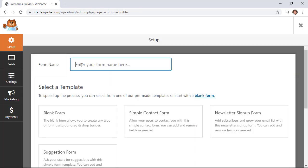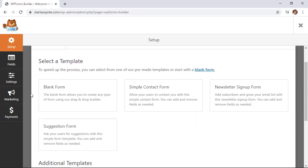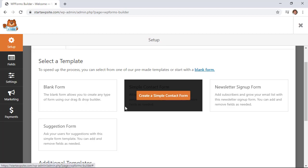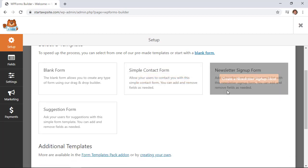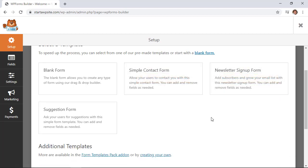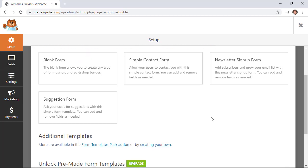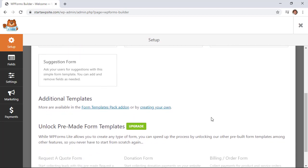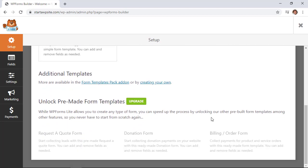We can name our form and then select a template. You can start from a blank form with no fields, do a simple contact form, or a newsletter sign-up to integrate with your email provider. If you upgrade to pro, there are several other options like donation forms, bill order forms for e-commerce, and request a quote forms.